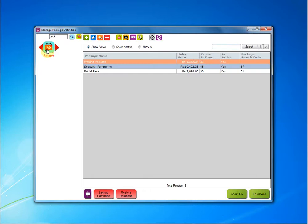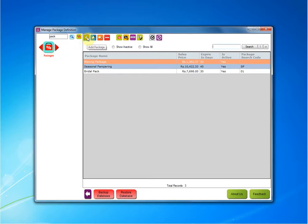Open the package module. Inside package module, we will go ahead and click on add package button. The add package window will appear in front of you. Here, one by one, we will fill all the fields.